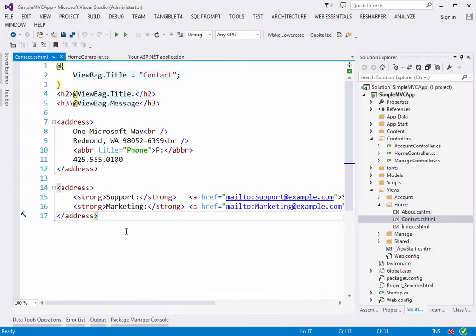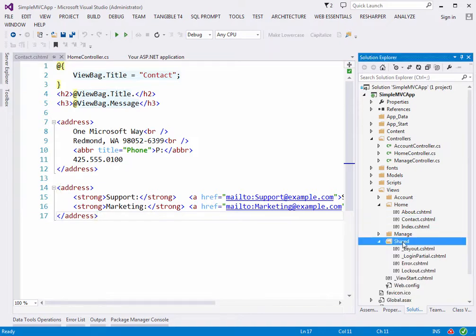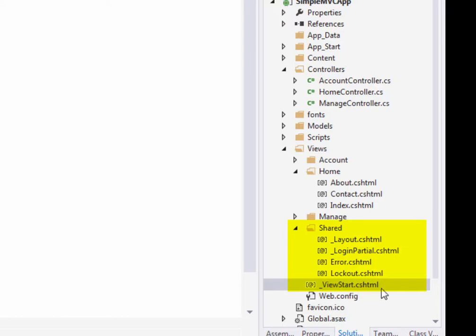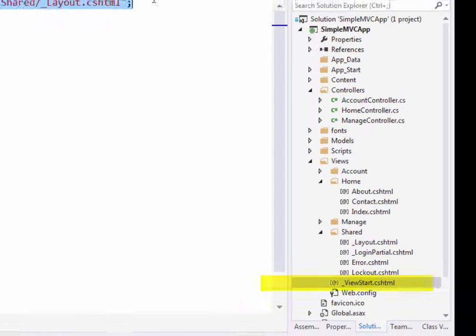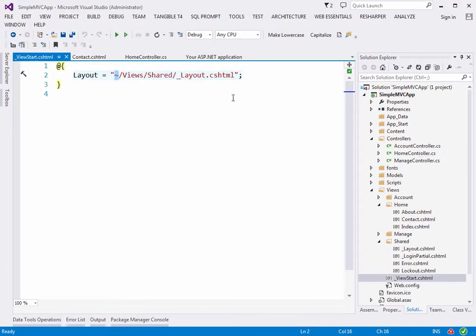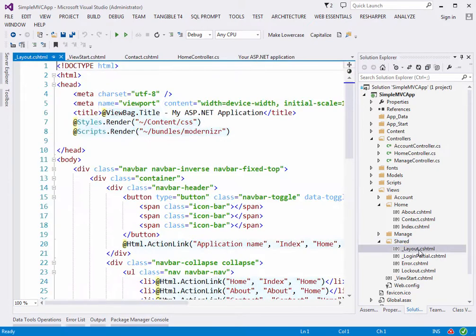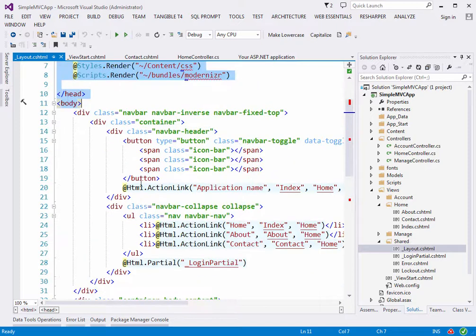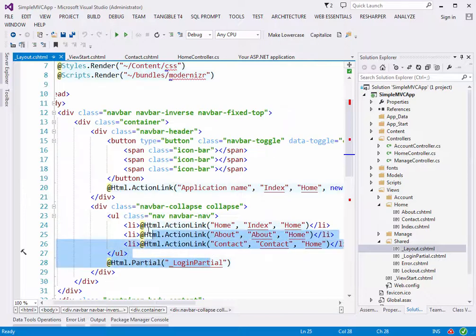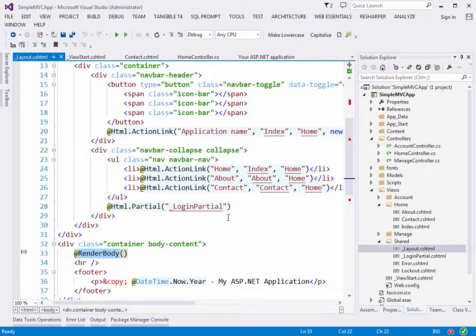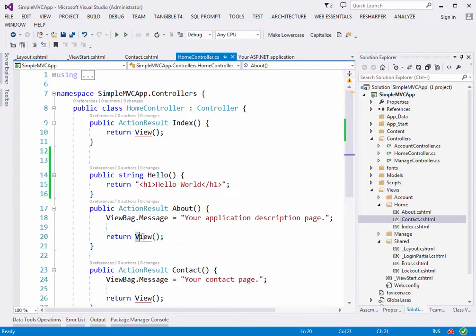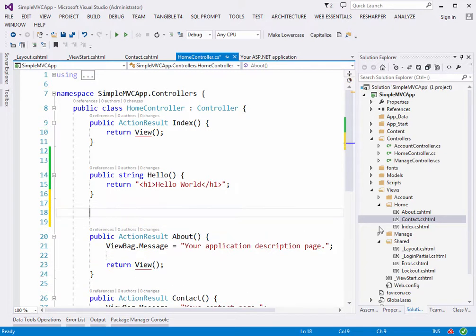When a view is called, it first goes to the Shared folder and opens _ViewStart.cshtml. That file looks for the layout — using the tilde (~) for the project root — and finds _Layout.cshtml in the Shared folder. The layout has everything: HTML headers, navigation, and so on. Inside the layout there's a RenderBody call, which renders the actual view content into the page.